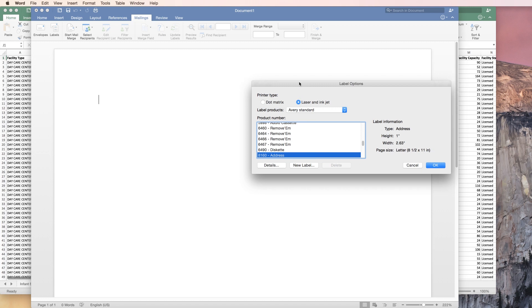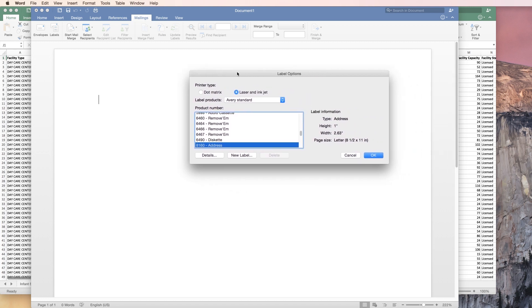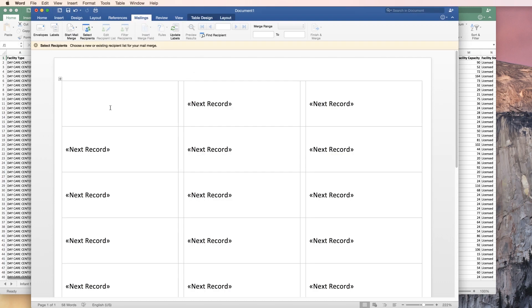Now Avery makes a number for every label that they make. Pick the number that you have and then click okay. You should get a screen that looks like this.